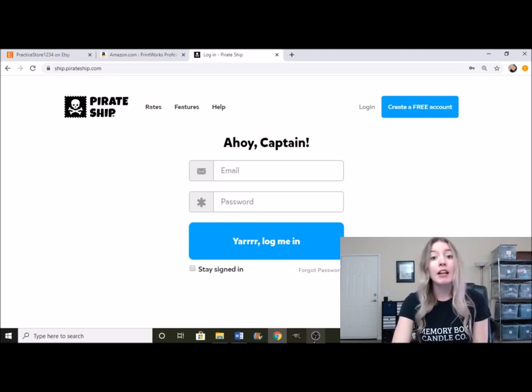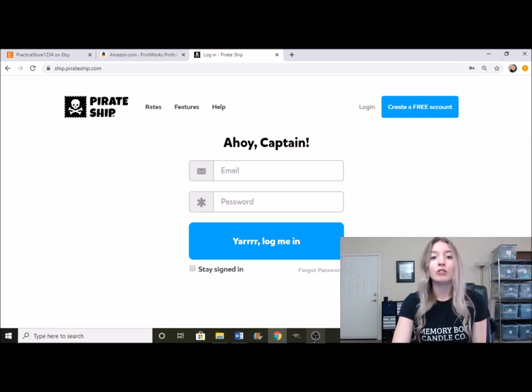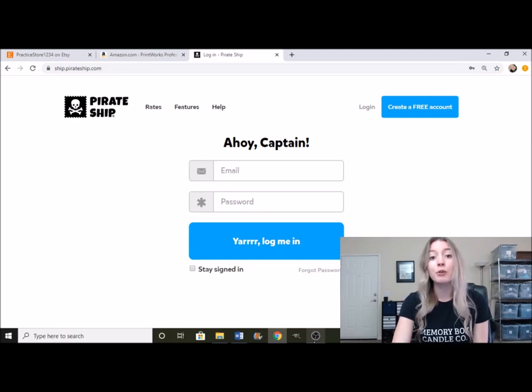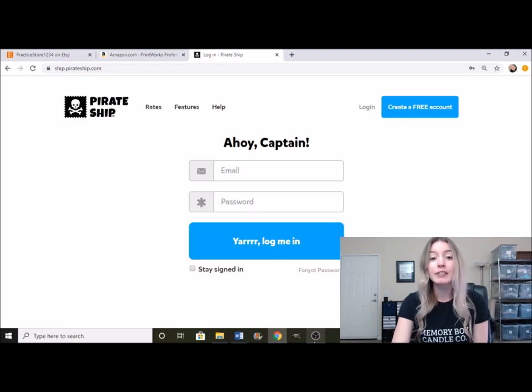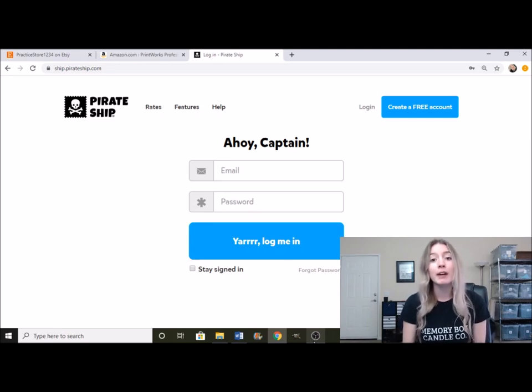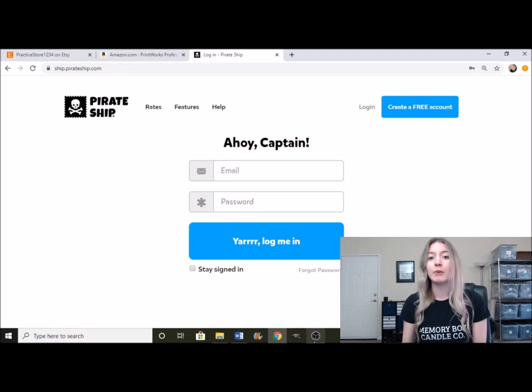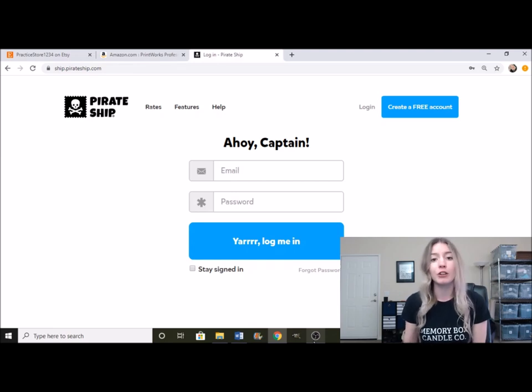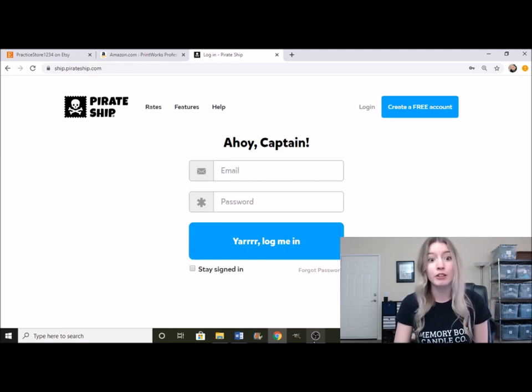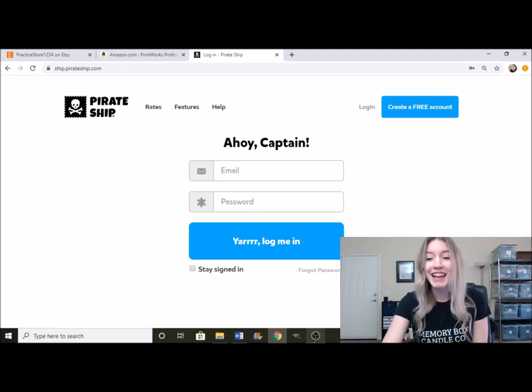Basically what Pirate Ship is, is it's an alternative software where you're able to print and pay for labels. And it gives you a way cheaper rate than you would on Etsy or USPS.com or even your local post office. Definitely don't do that.